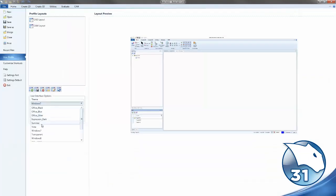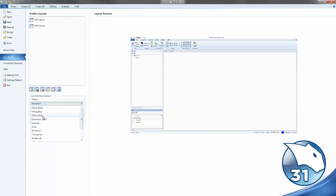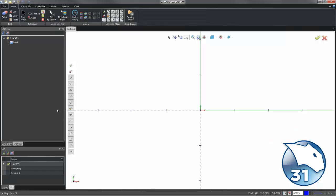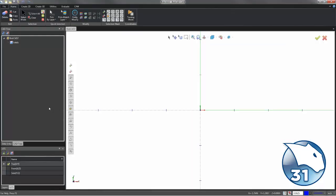And then we have the themes. We can actually go in and change what BobCAD looks like. And so you can click on one, say Apply, and it will actually change the way BobCAD looks for the entire user interface. And that concludes the video on the redesigned user interface for version 31.